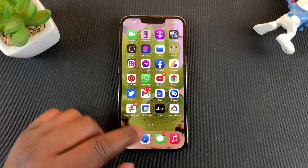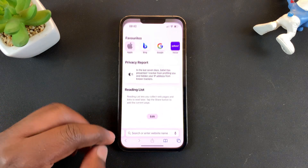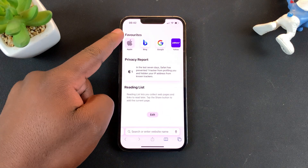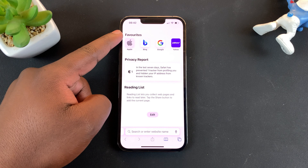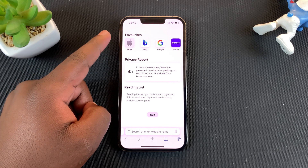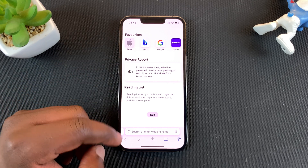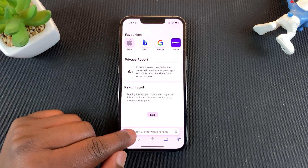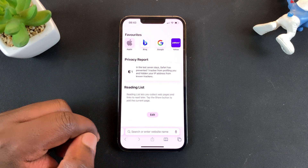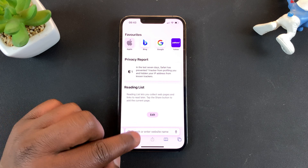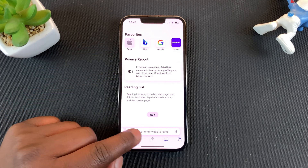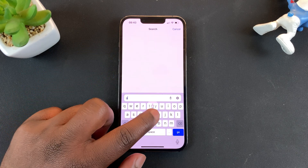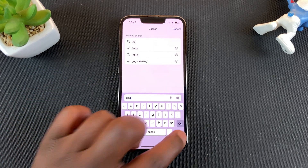Today I'll be showing you how to move the Safari search bar back to the top, like it used to be in old versions of Safari. The search bar at the bottom of the screen works for me, but if you want it back up, then simply search anything first.